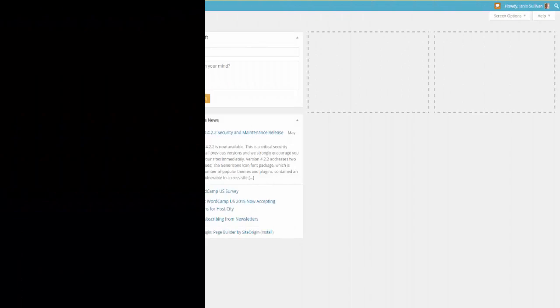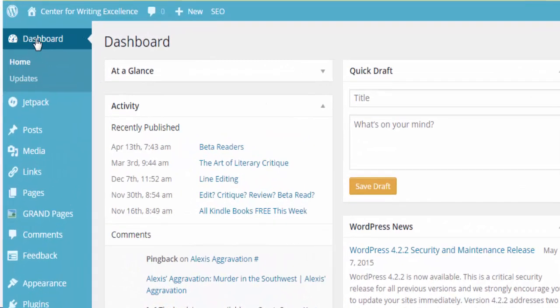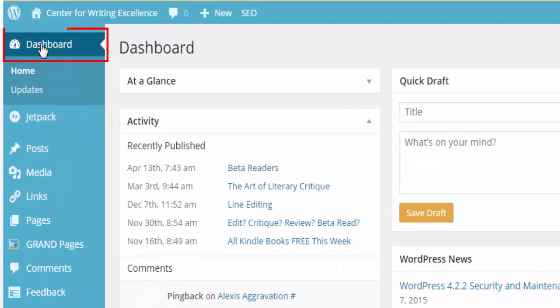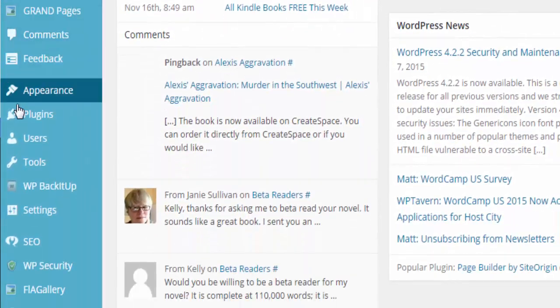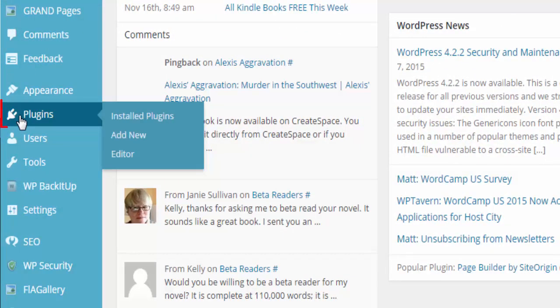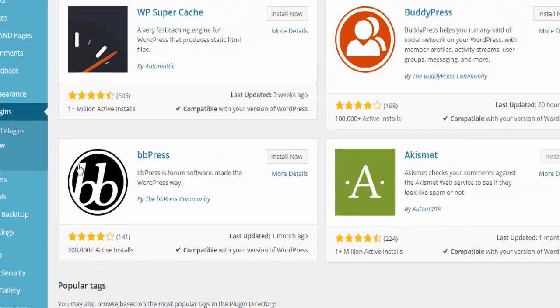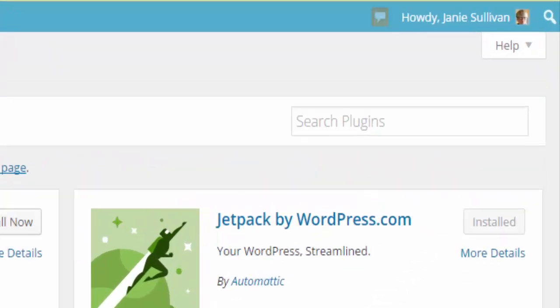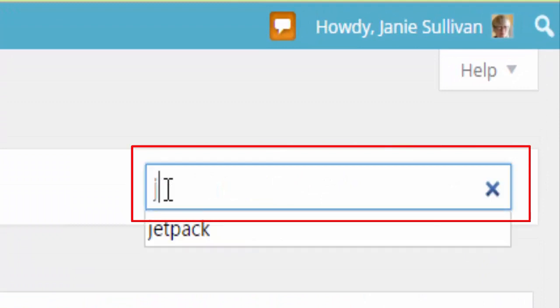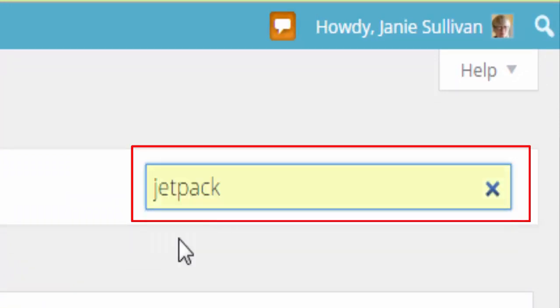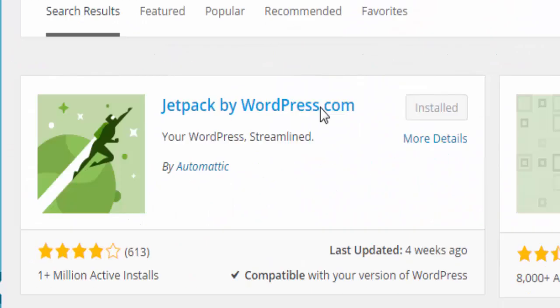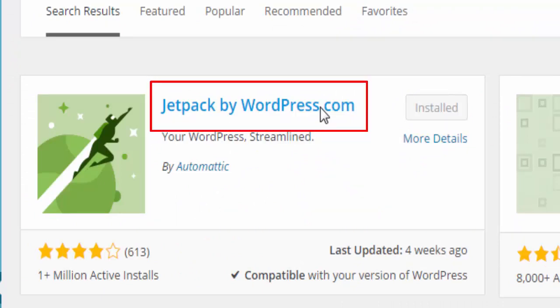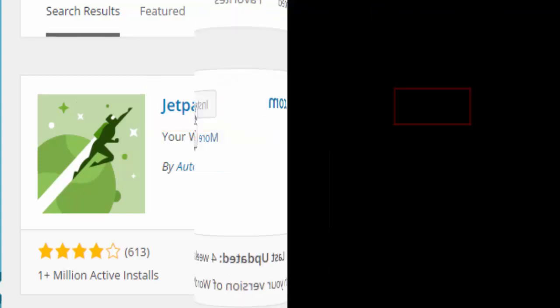To add the Jetpack plugin to your WordPress site, open up your site, go to the dashboard, scroll down the links to the plugin link, and choose Add New. When the Add New window opens up, click in the search area and type in Jetpack and hit your Enter key. The next window is going to show you several different options for Jetpack. You want to choose the first one, Jetpack by WordPress.com. Choose the Install button.